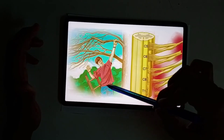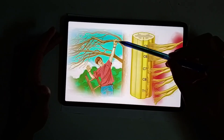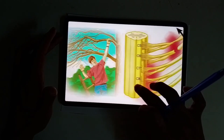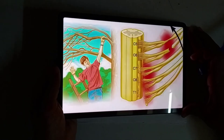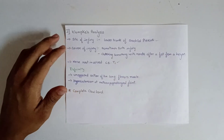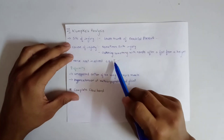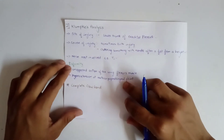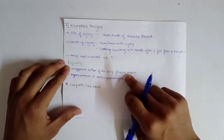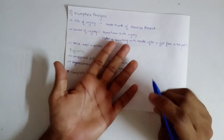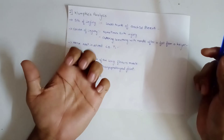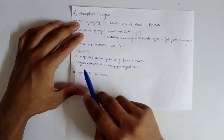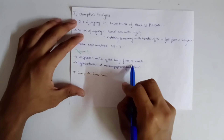In this image it is more clear: when a boy was falling, he grabbed a branch, which led to an excessive increase in the angle between his trunk and arm, leading to damage of the lower trunk. The causes are birth injury and clutching something with hands after a fall from a height. The deformity involves unopposed action of the long flexor muscles.